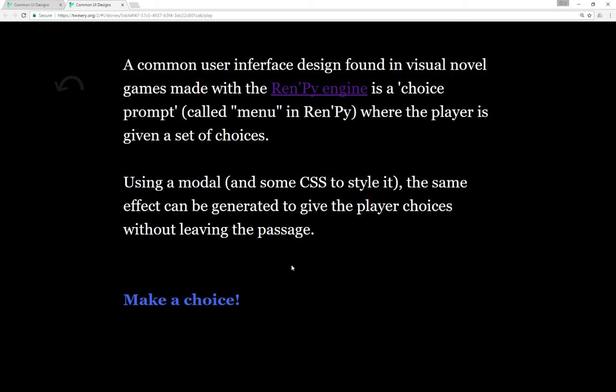This is a way as a player progresses through a story in Twine - if you want to force a choice on them, you can do it this way using a modal or of course just present the links within Twine itself.